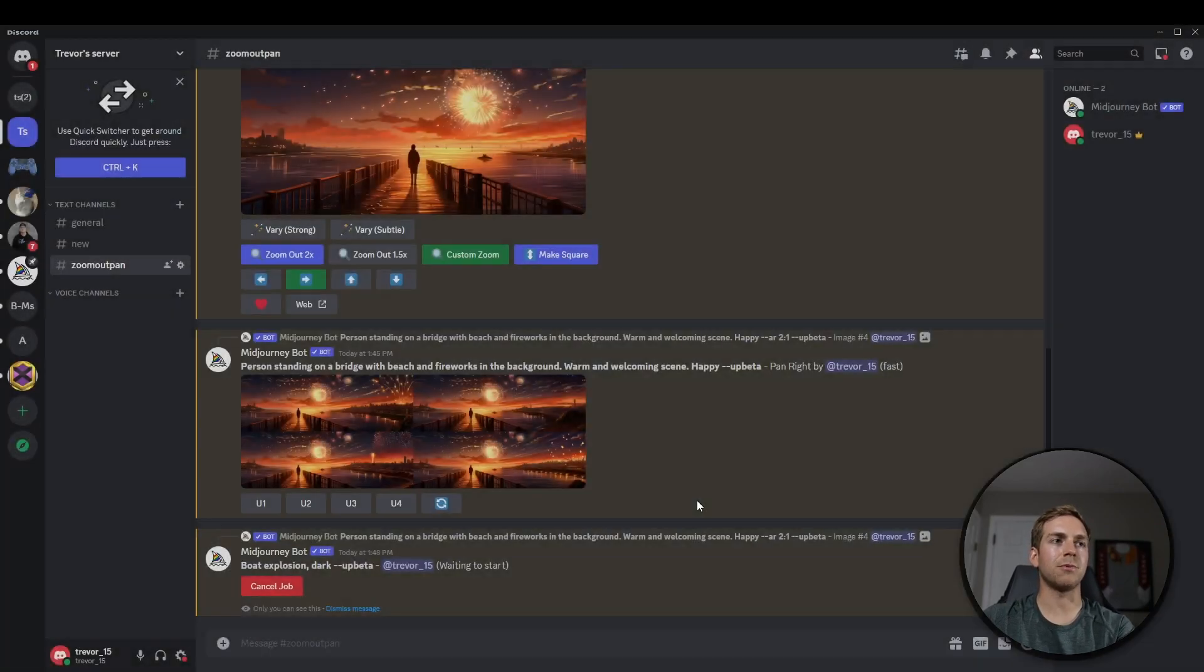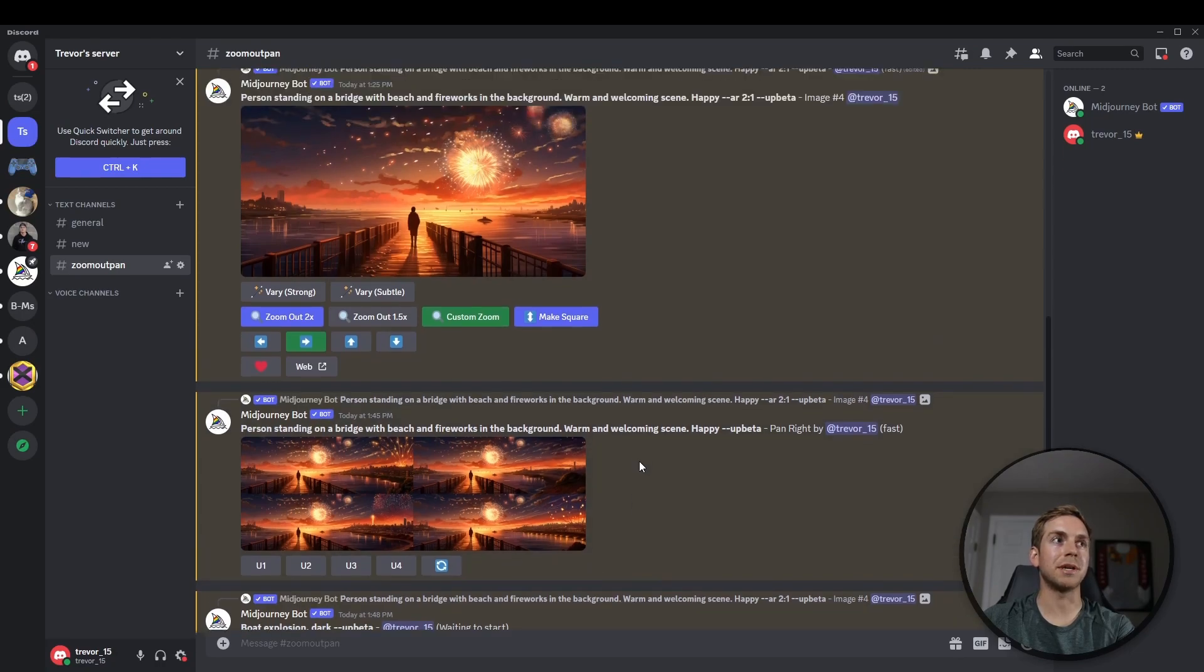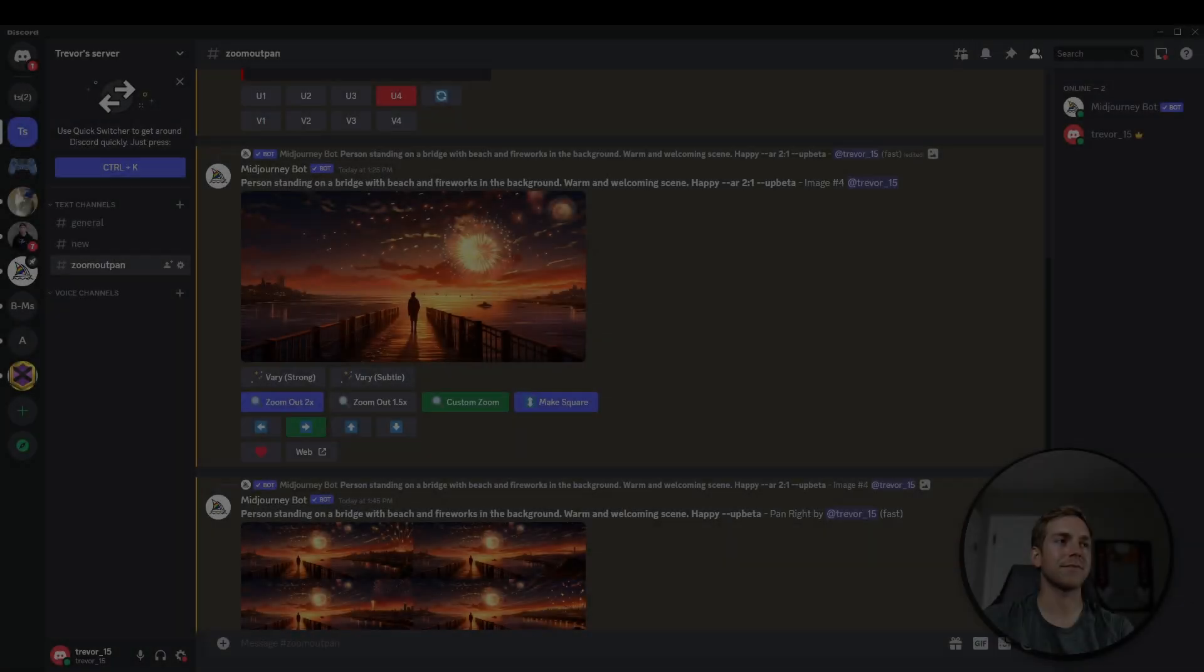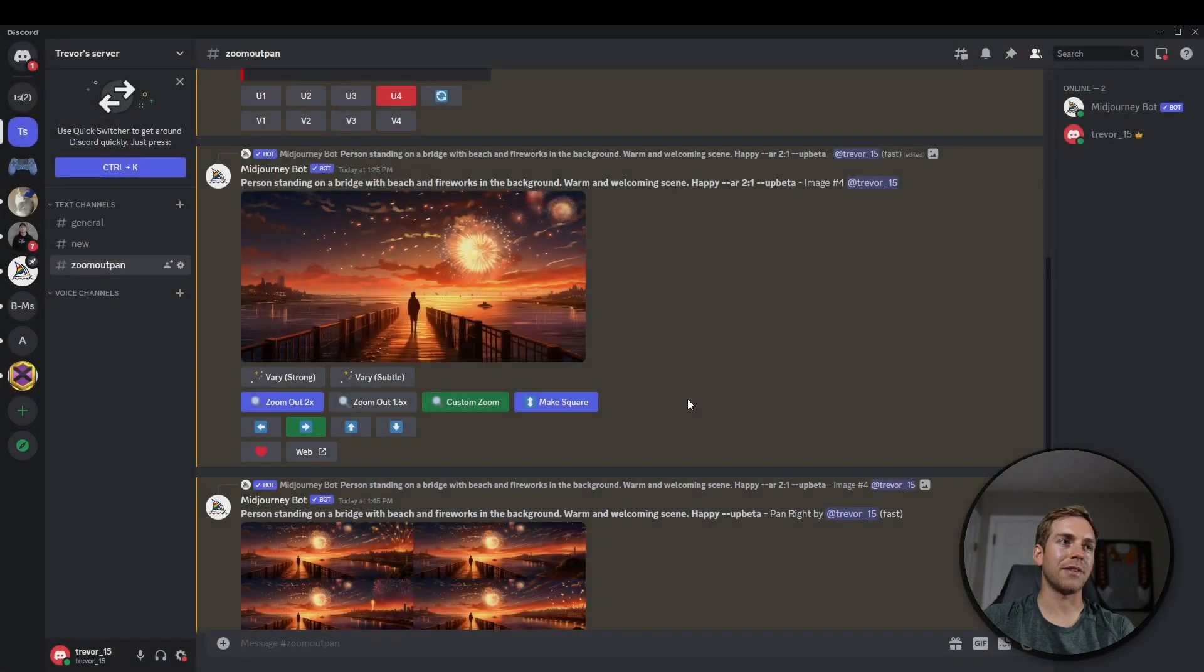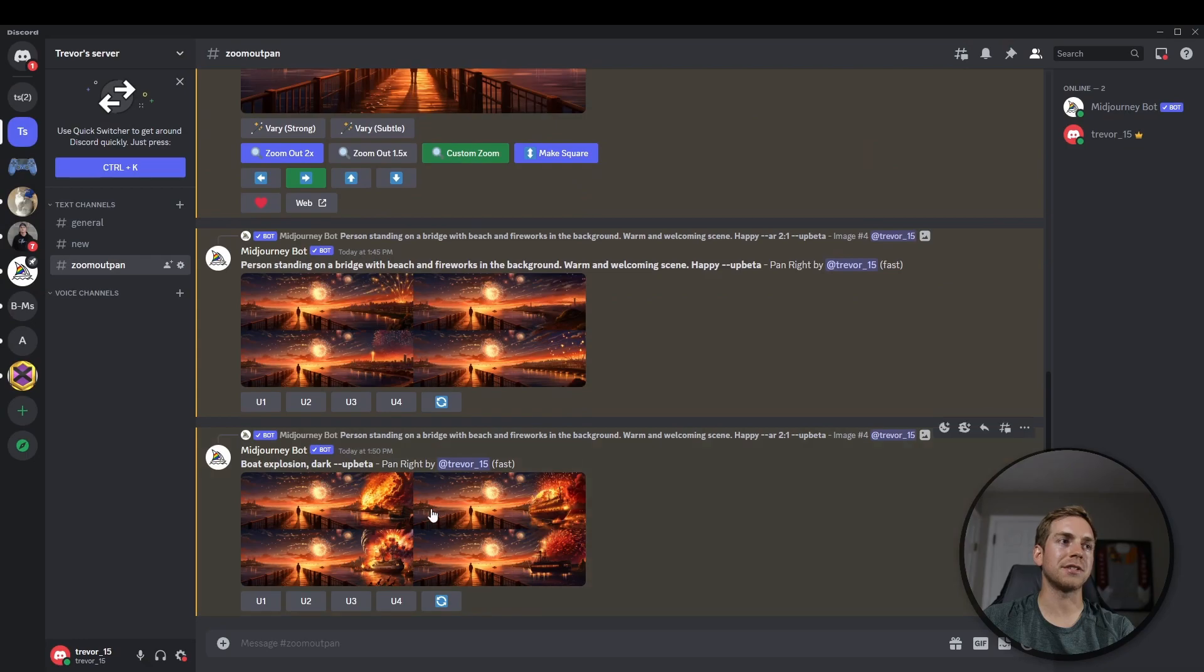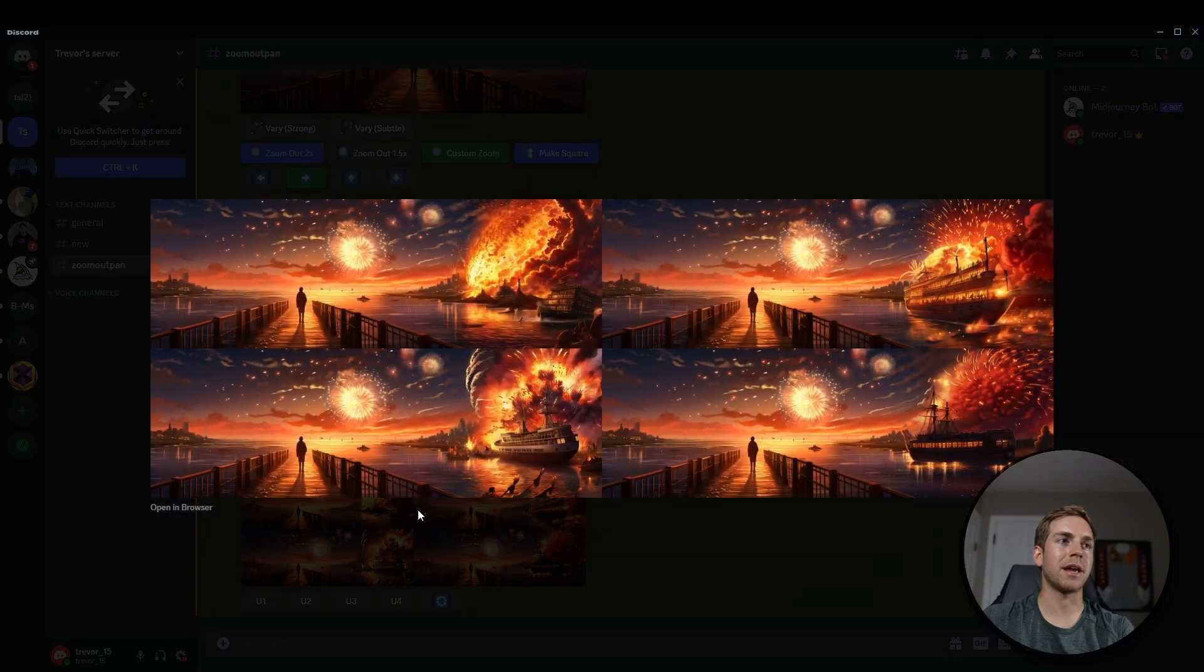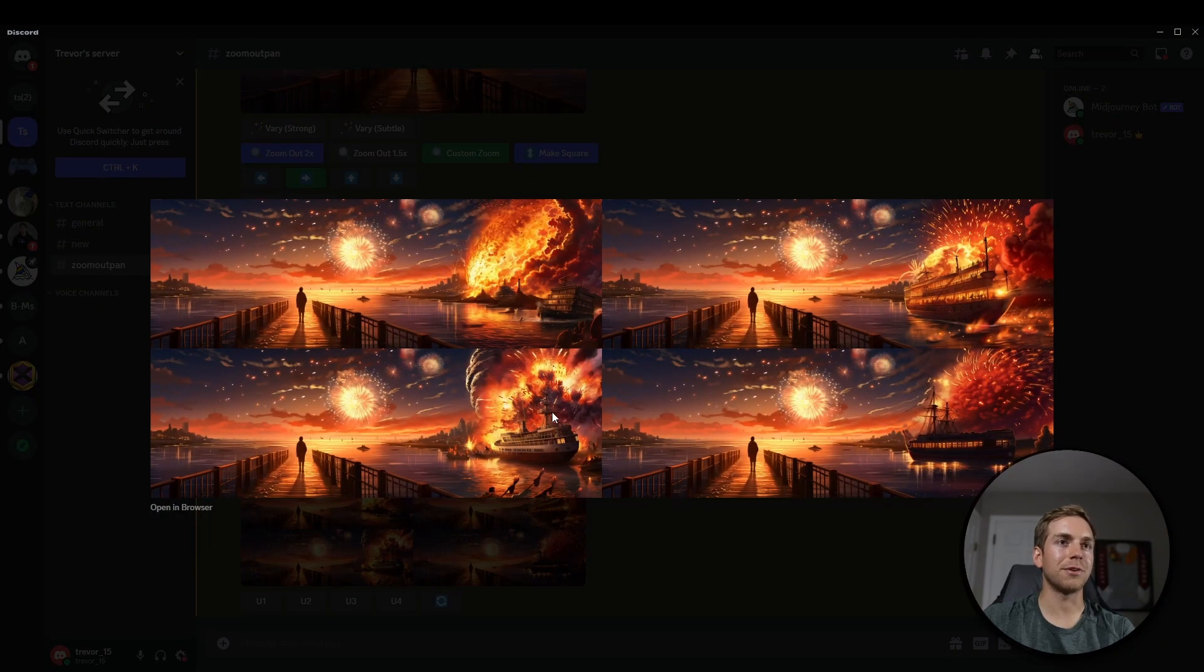And then we'll see what MidJourney comes up with. It should be a pretty big contrast from what we had before. Here is the initial image, one more time. And then here is our new panned right version with the boat explosion.